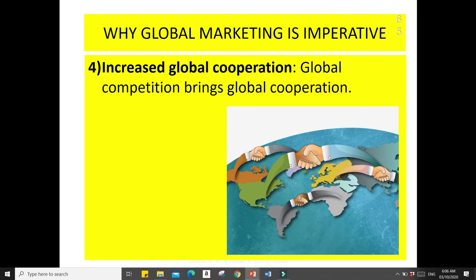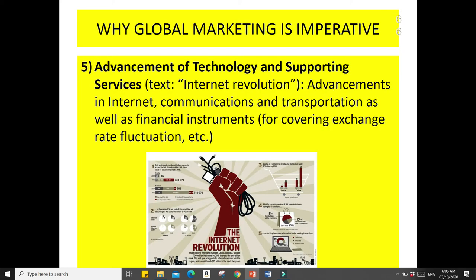Another reason is increased global cooperation — global competition brings global cooperation. Additionally, advancement of technology and supporting services, such as internet communications, transportation, and financial instruments for covering exchange rate fluctuations, also make global marketing imperative.